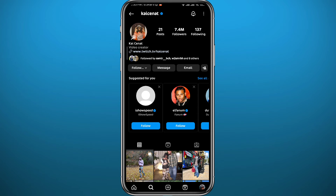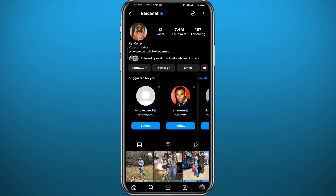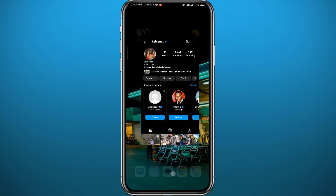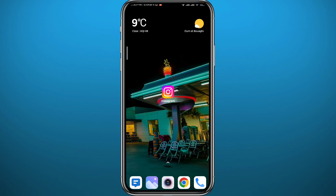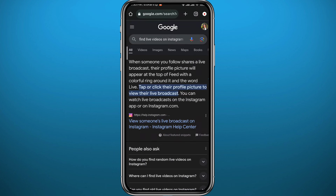But if you want to find random lives on Instagram, that is basically not possible anymore. If you search or do a quick search on Google, you'll find out that Instagram removed that option. You can only find lives from people you actually follow on Instagram.